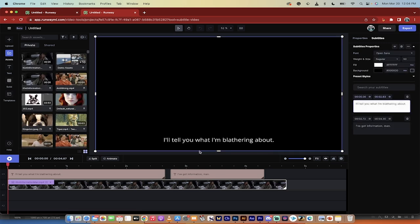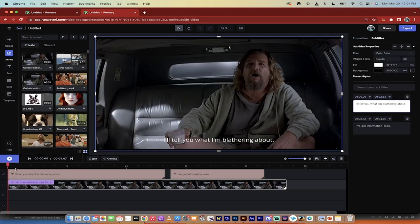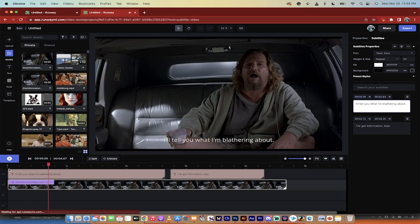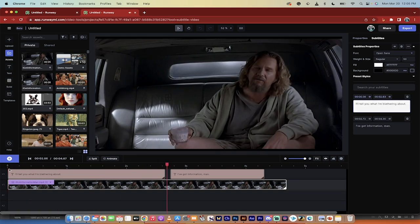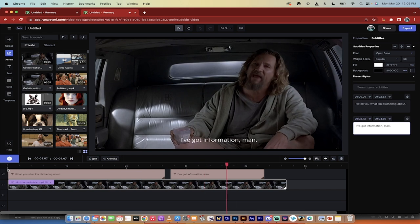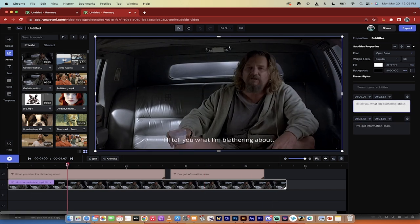Oh, never mind. I'm not even coming back. It's all ready to go. Now, here we go. It's very simple. It's already done it. Let's hit space bar and see what we got. I'll tell you what I'm blathering about. I've got information, man. It's done a very good job.